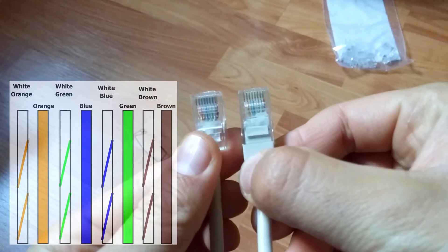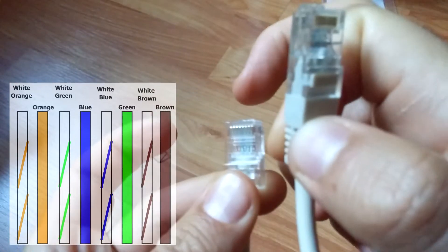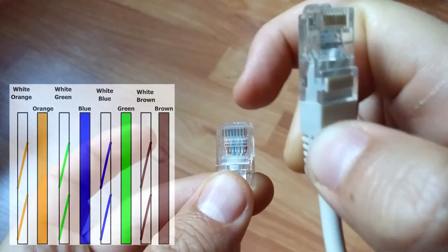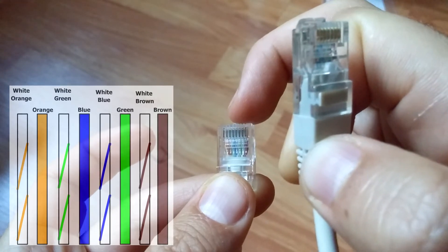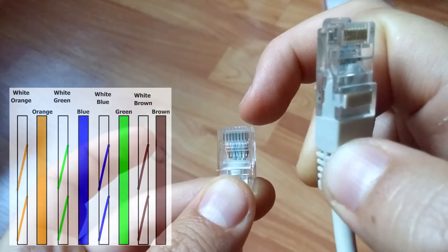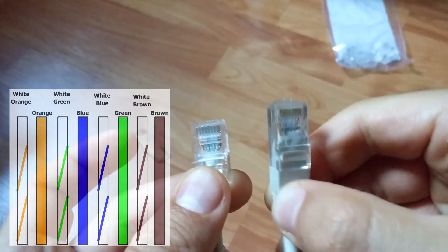The color has to be the same. So it's orange, white-orange, green, white-blue, blue, white-green, white-brown, and brown.